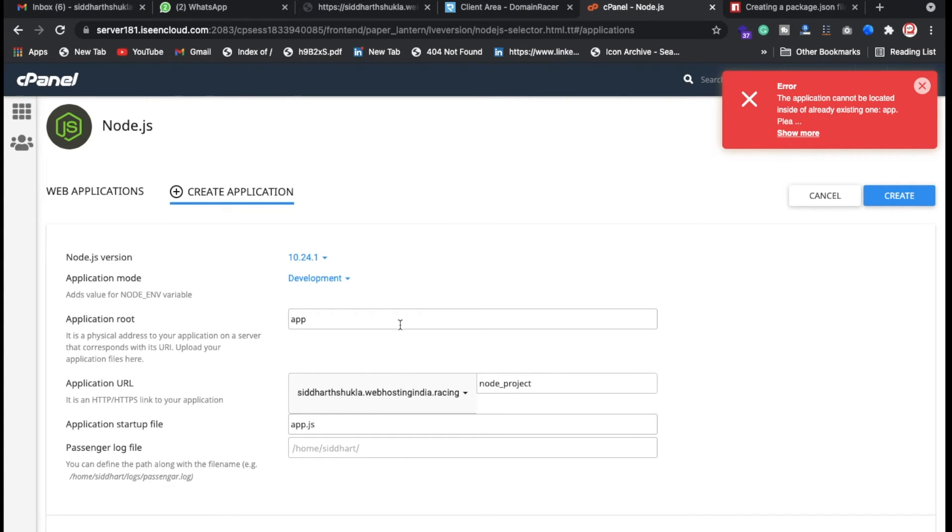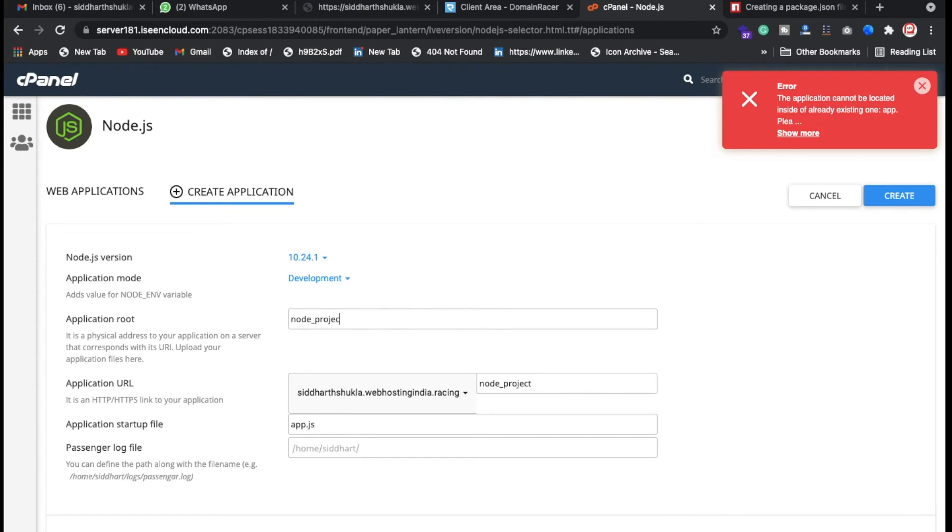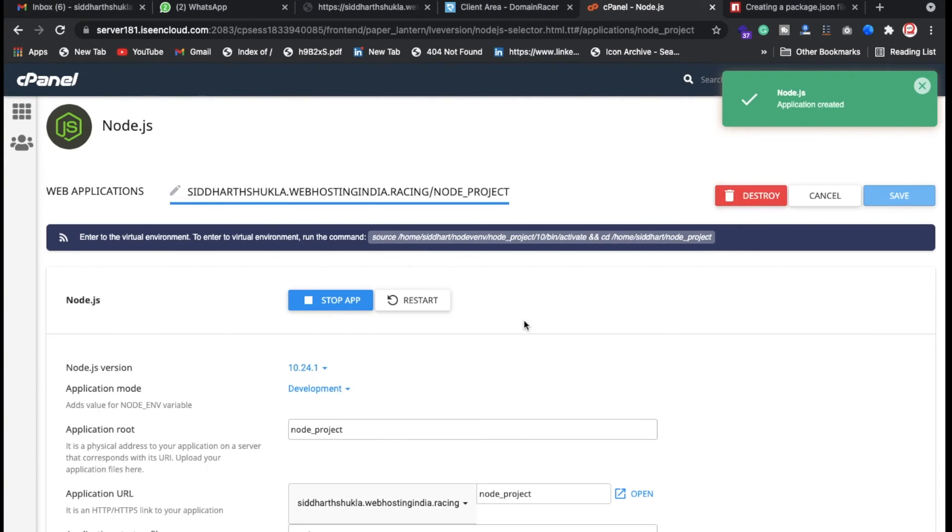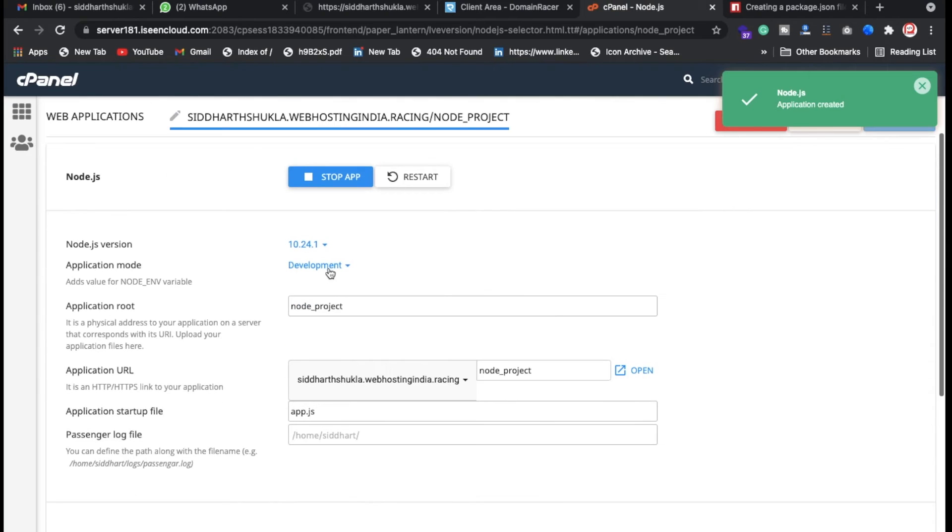This application is already created so you can put any other project. I'm going to put like a node project, you can put it like this one. Also if you want to update the version, just click on the recommendation which is the latest version and click on save.